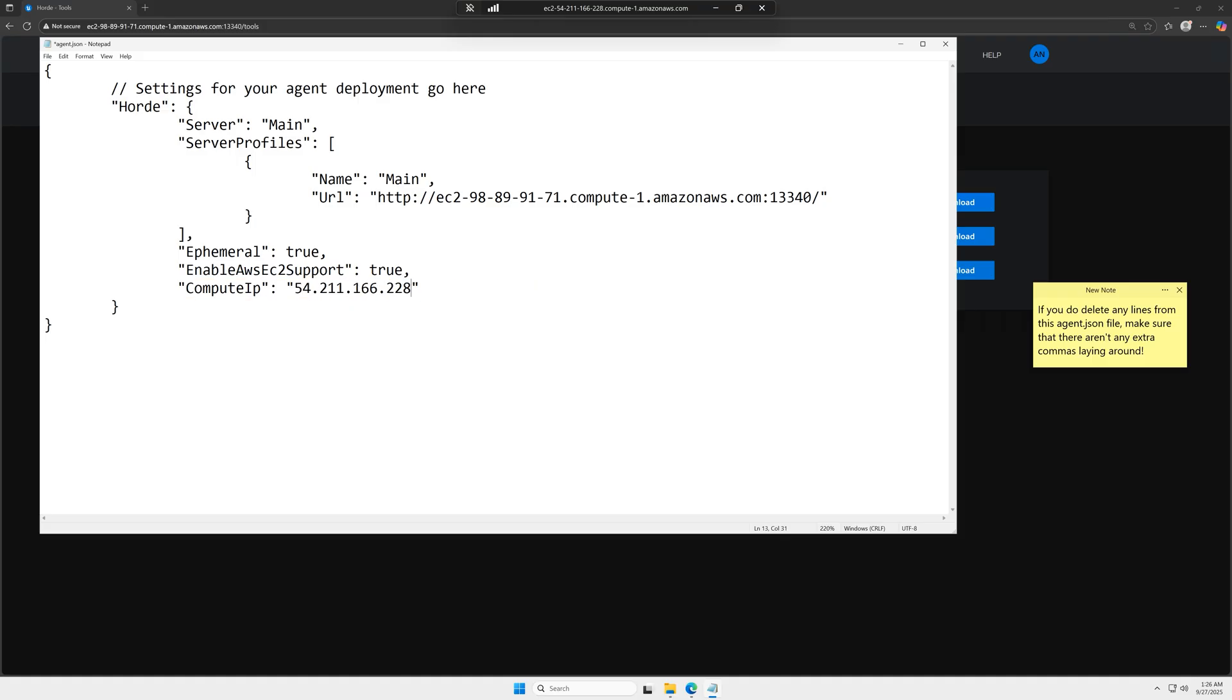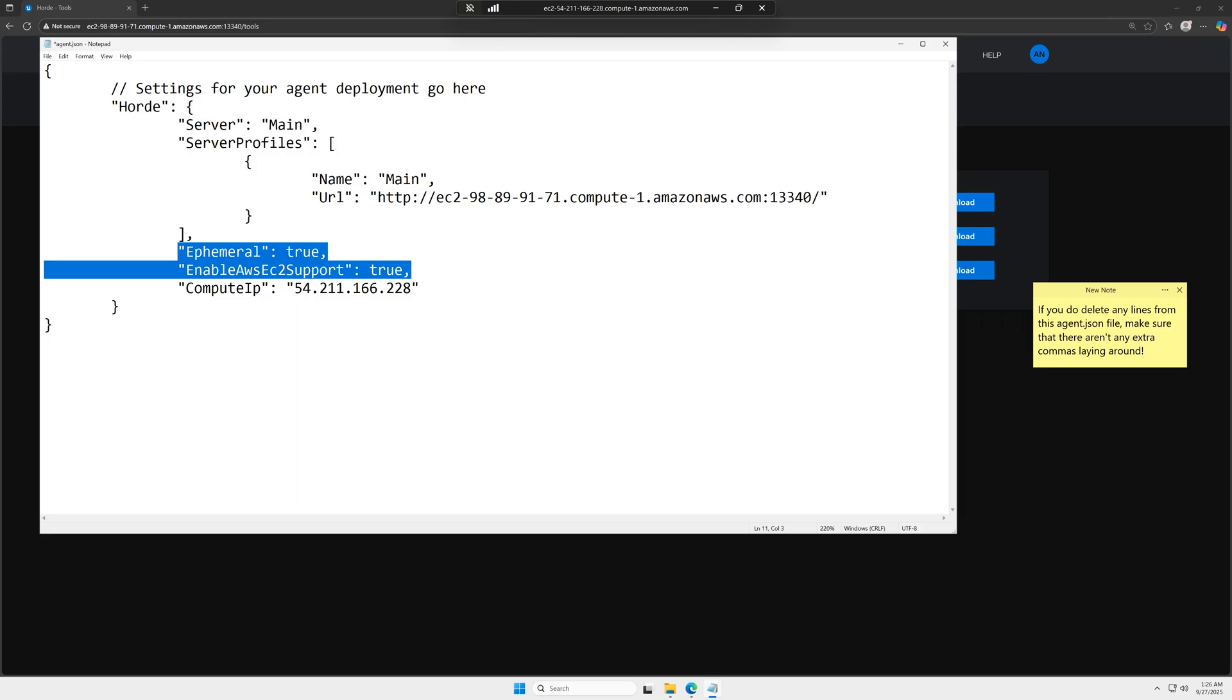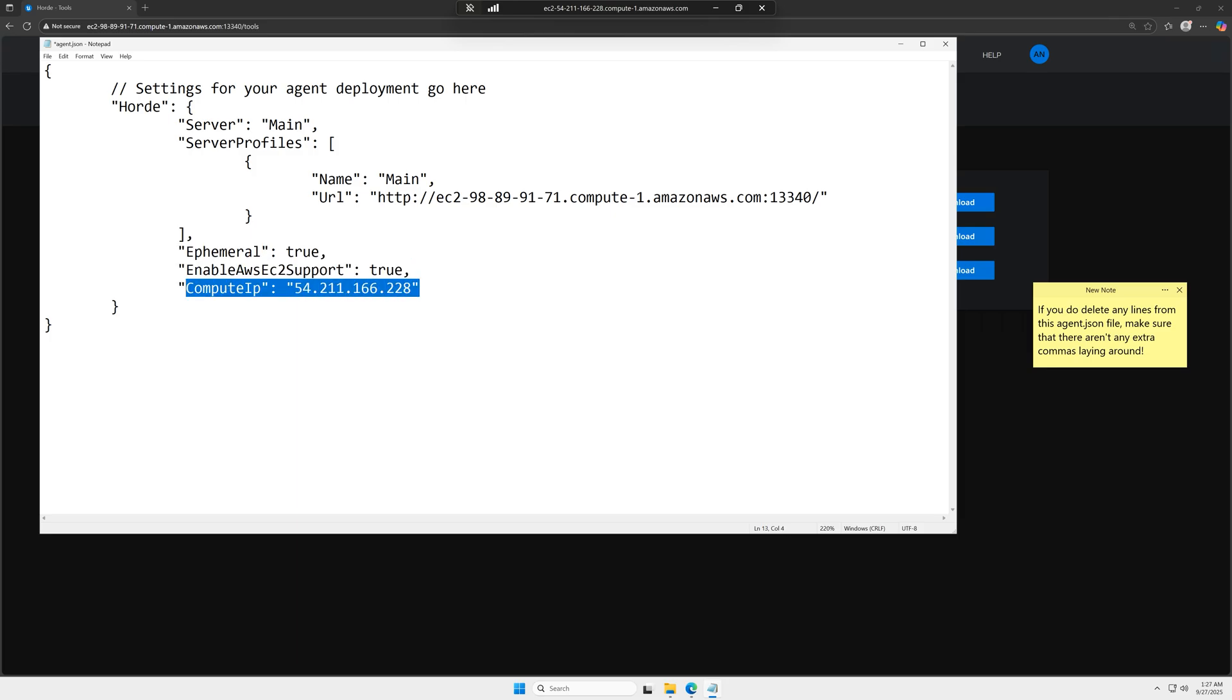If you are not using AWS, you can remove the ephemeral and enable AWS EC2 support lines. And if your host machine, Horde server machine, and this Horde agent machine are all in the same private network, then you can remove the compute IP line from this file as well.